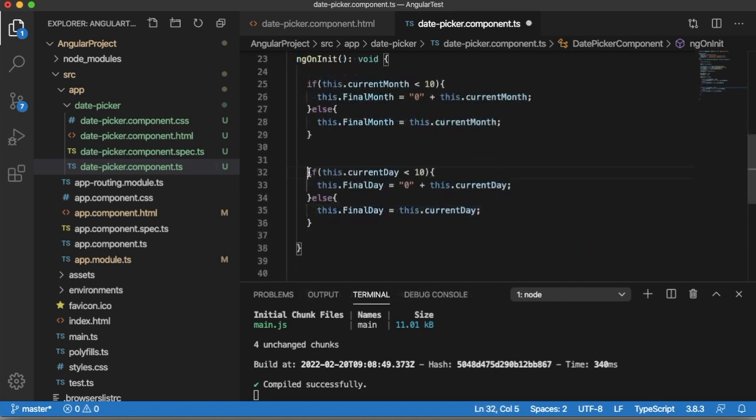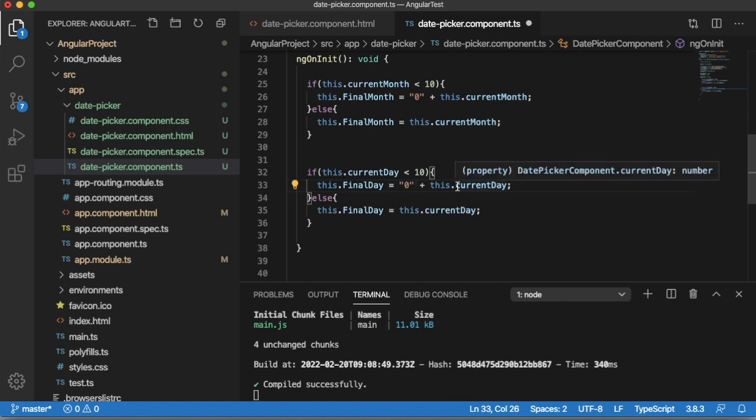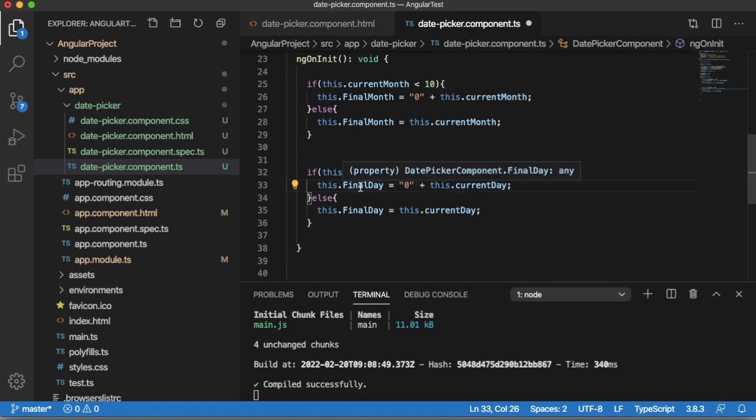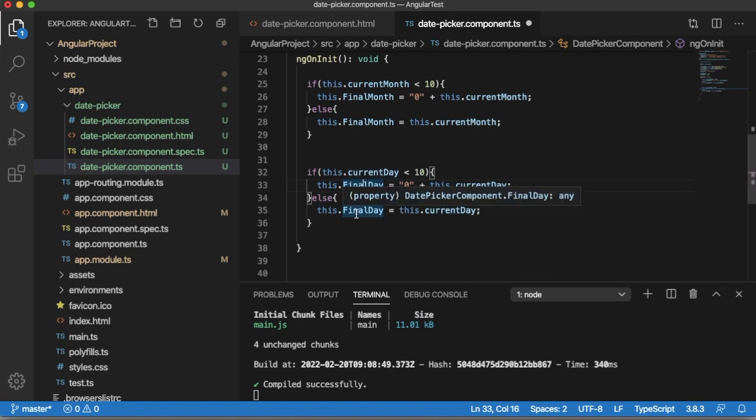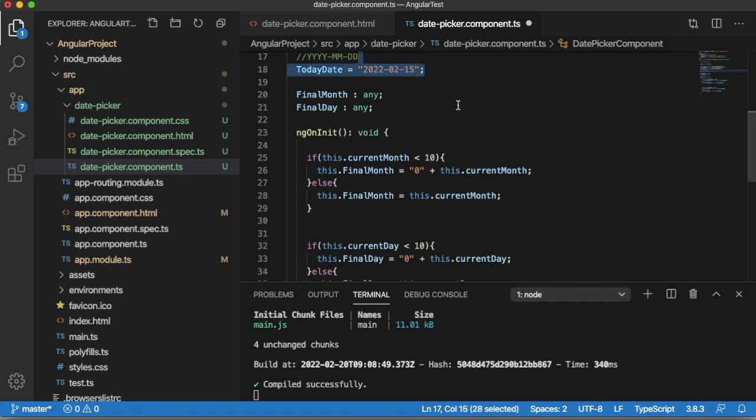This if condition will check whether date is less than 10. If less than 10, then 0 will be appended to the current day and it will be saved in finalDay. If it's not less than 10, currentDay will be directly assigned to the finalDay. So the final step is we need to assign these dynamic dates to the todaysDate variable which we are going to feed into our date picker.